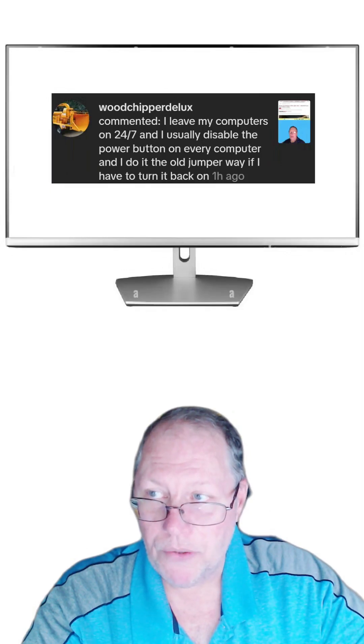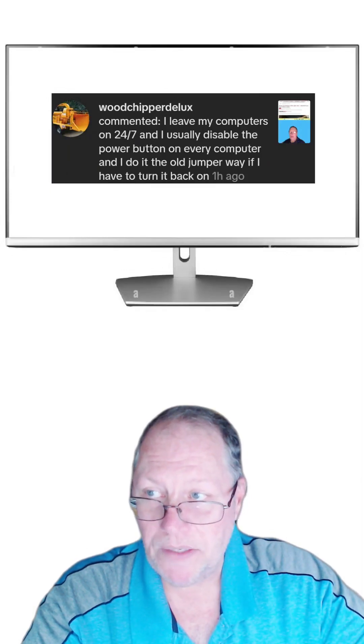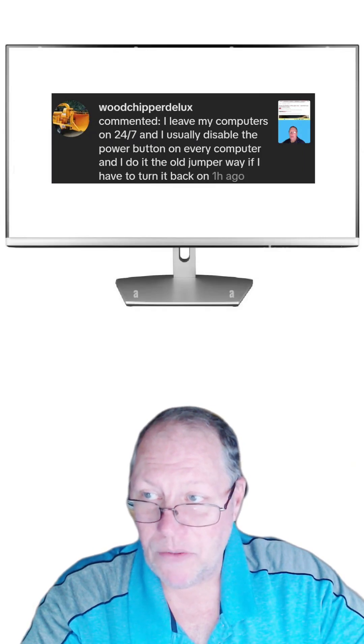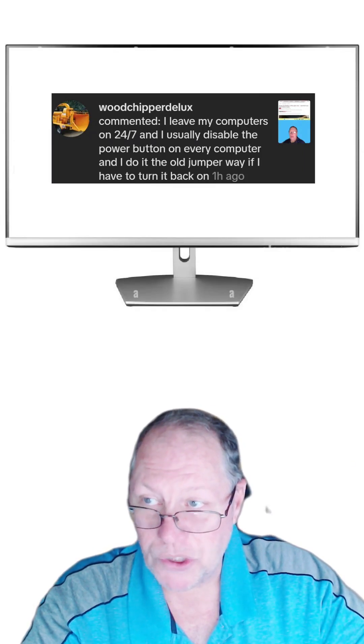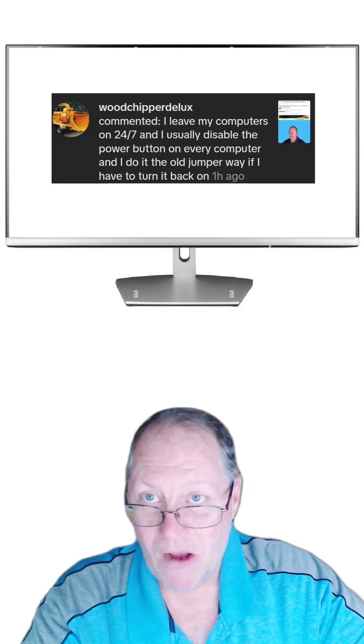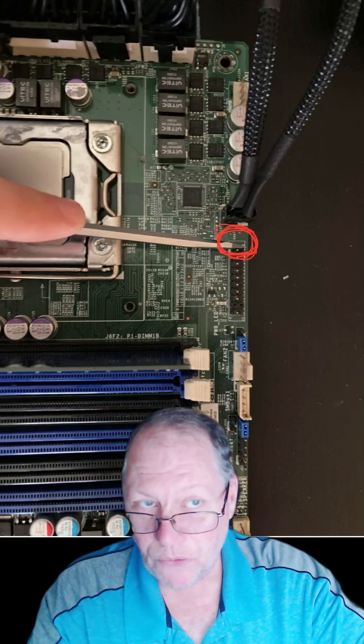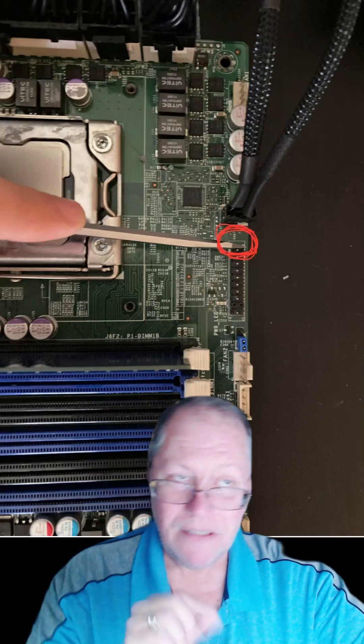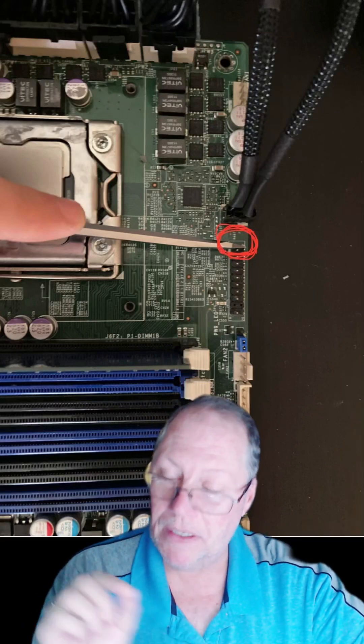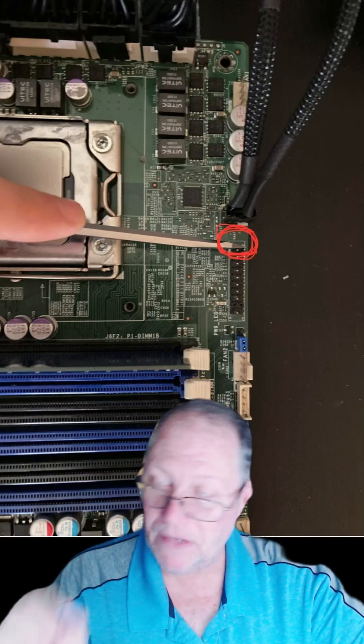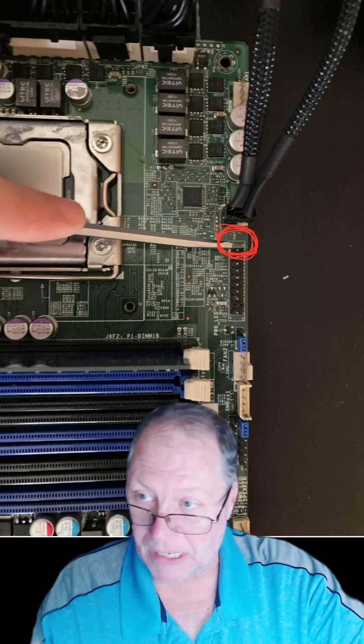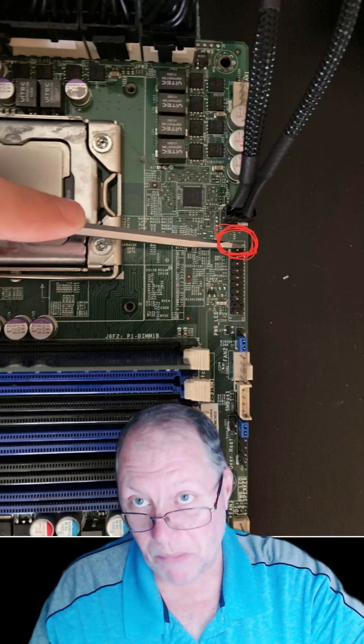I usually leave my computers on 24/7 and usually disable the power button on every computer. I do it the old jumper way if I have to turn it back on. Now for those who don't know, inside every desktop motherboard is a set of pins that will turn on the computer, and so you jump them like this.